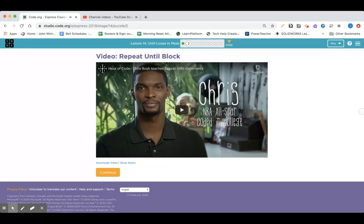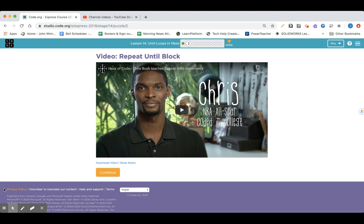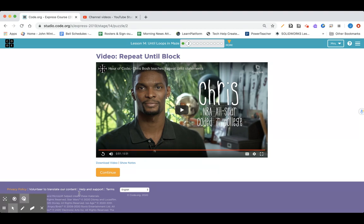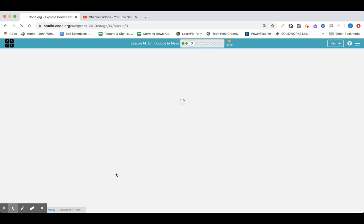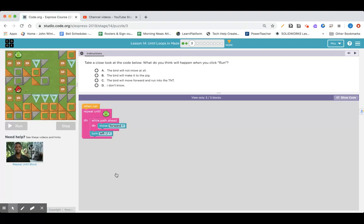Okay, we're going to go into lesson 14, the until loops in maze. Time to watch a video. Go ahead and watch along in code.org if you've got two tabs open, or follow the link here. Thank you, Chris Bosch. Let's try using the repeat until loops. Okay, lesson 14, until loops in maze.